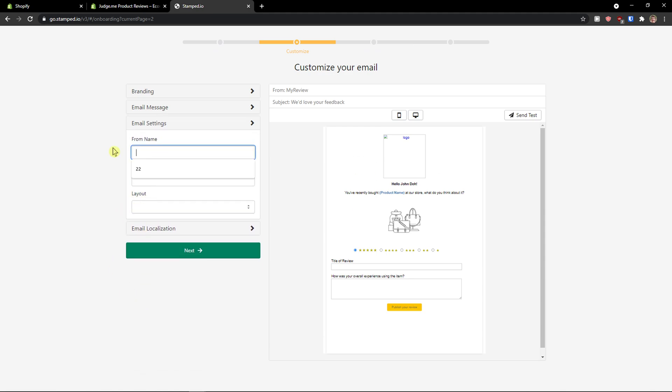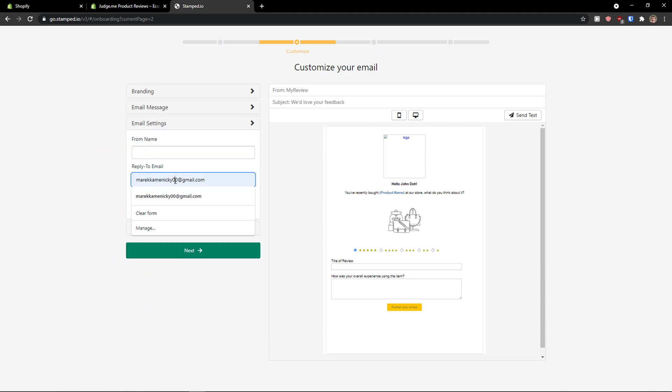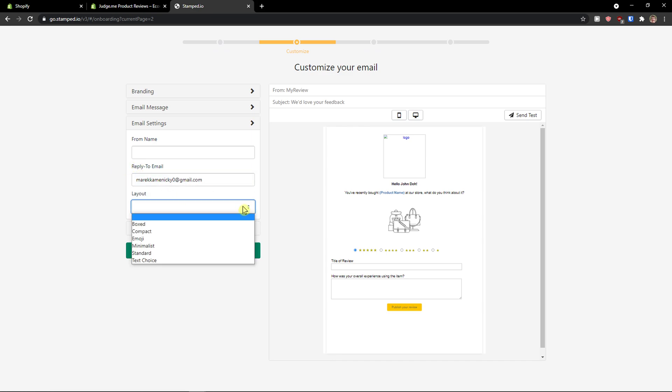Email settings from name, reply to email. I will add mine here. But again, you can change it.